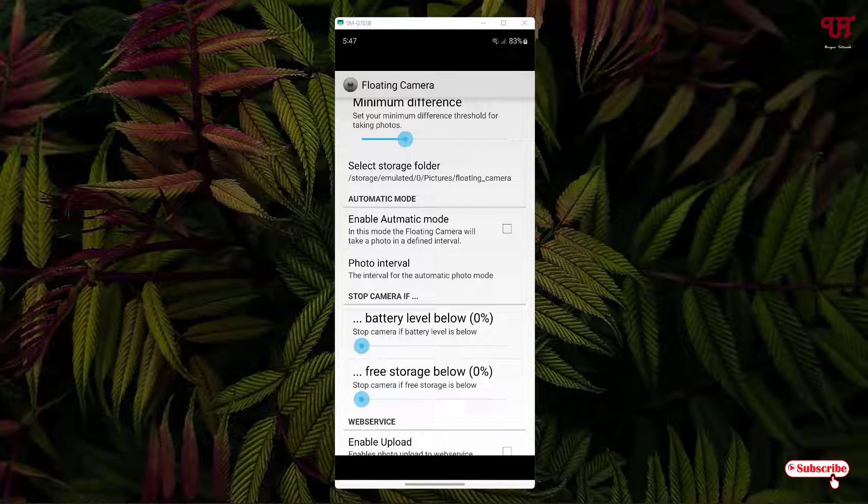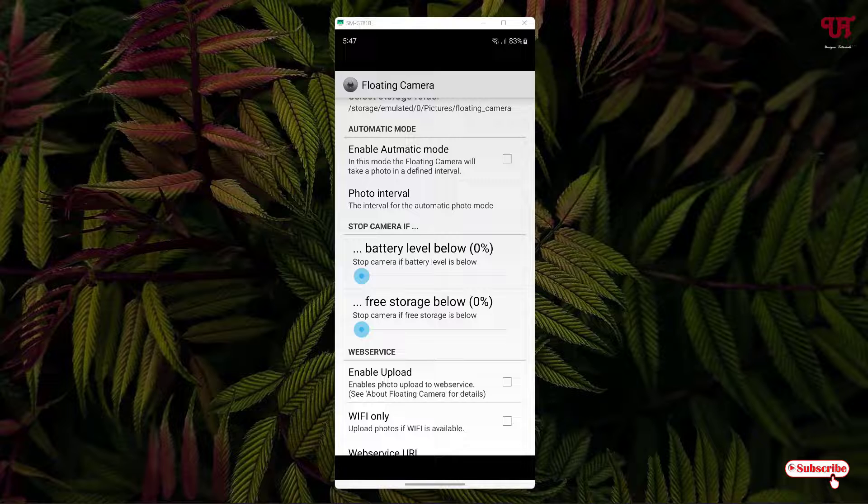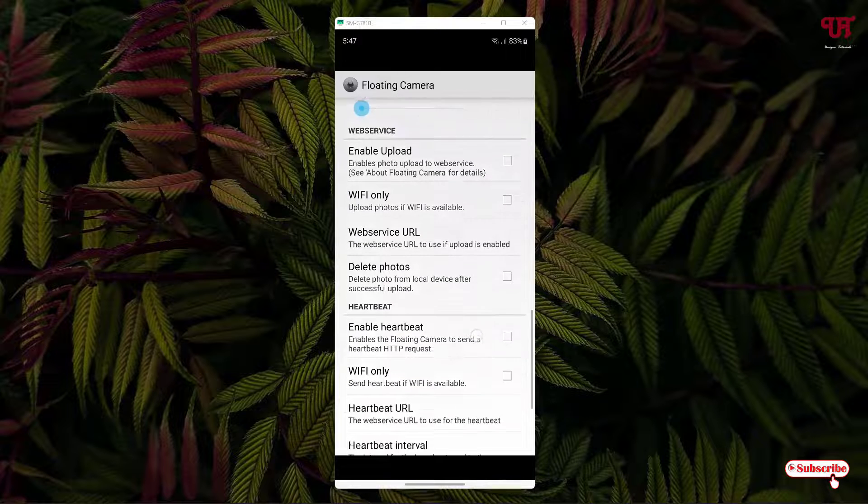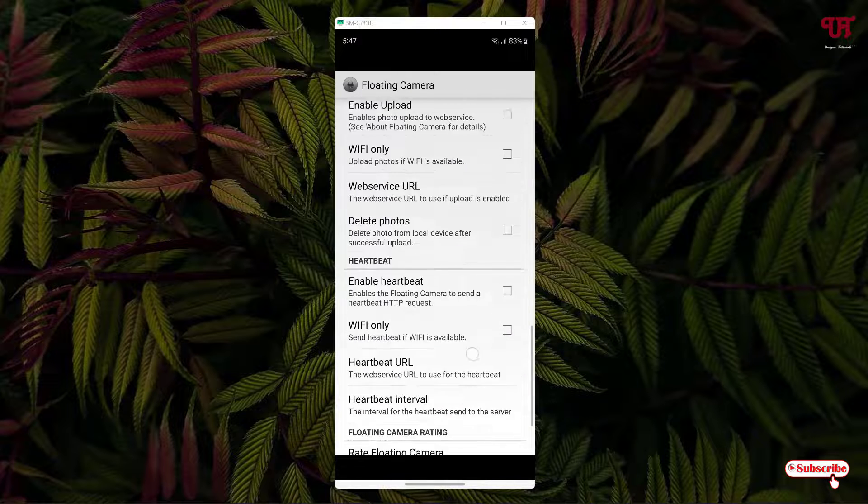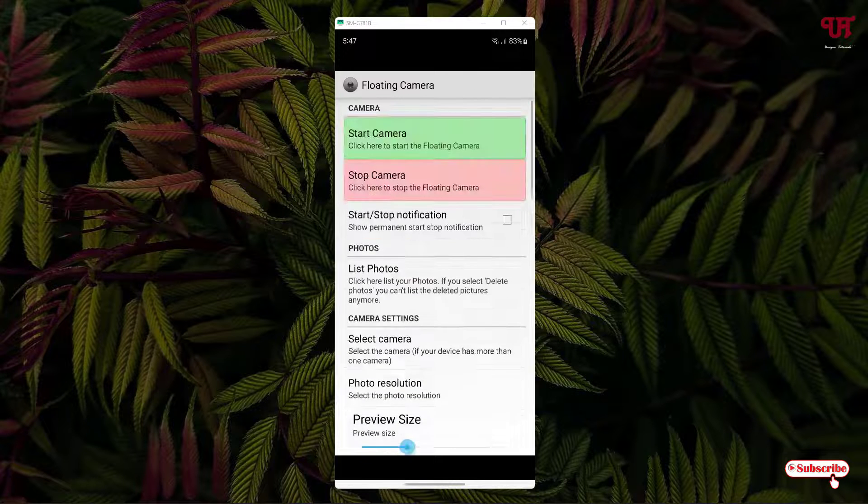Below it is enable automatic mode, photo interval, and tons more options. I'm not gonna make you bored by showing each and every option. Tons of options you can check out by yourself.